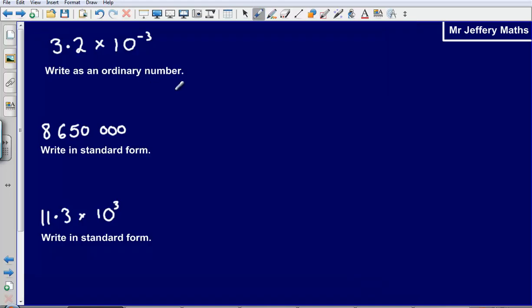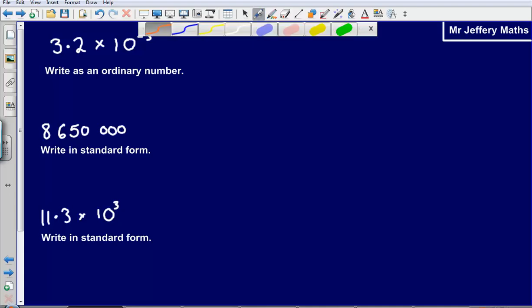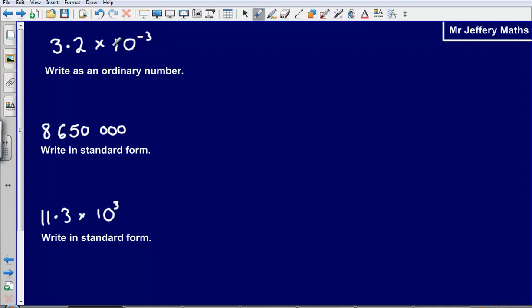Okay, if you got those questions incorrect, pause the video now, attempt the questions that are on your screen, and then press play to see the solutions. So we have got 3.2 times 10 to the power of minus 3, and we are being asked to write this as an ordinary number.